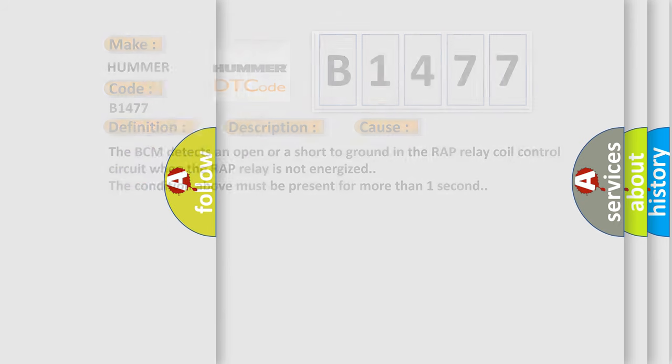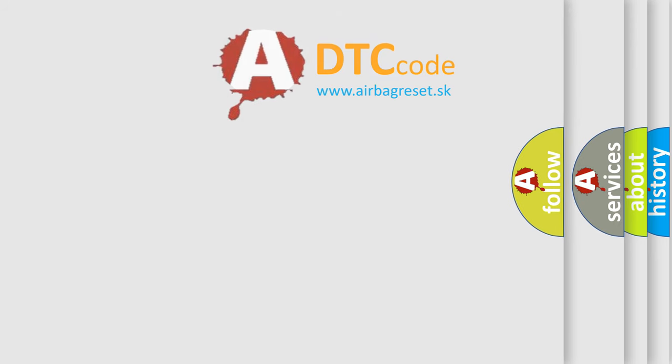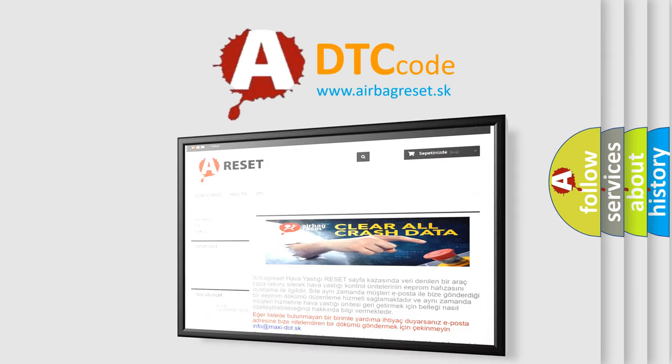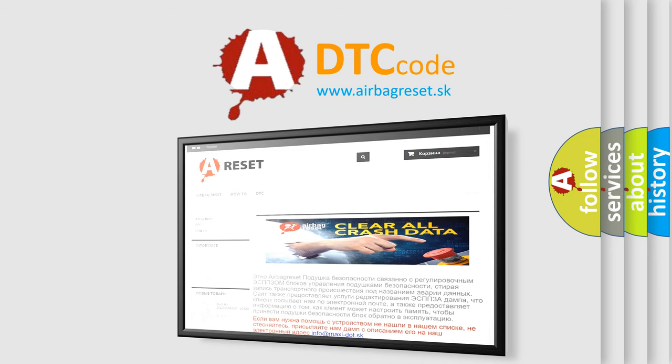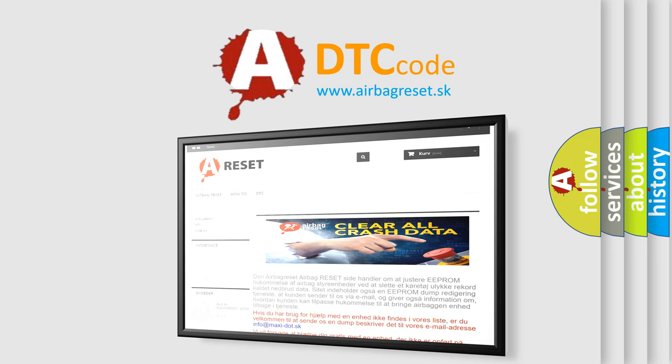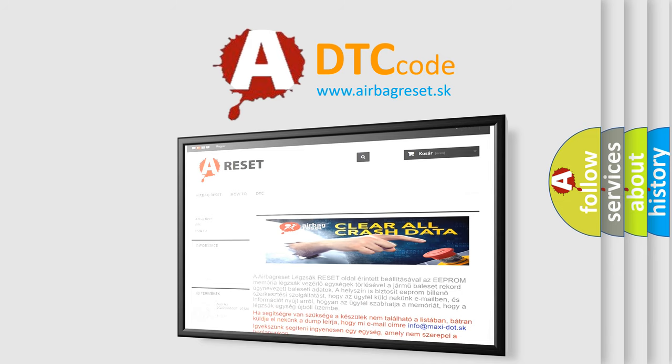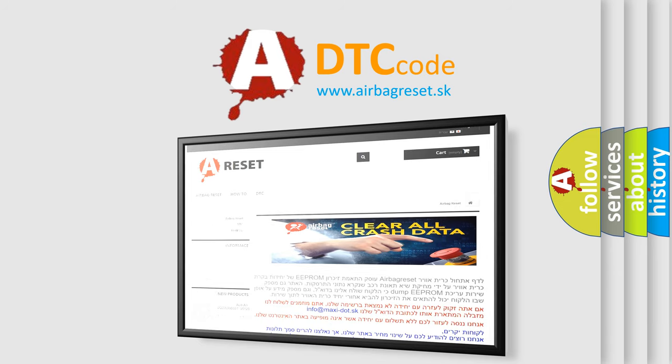The Airbag Reset website aims to provide information in 52 languages. Thank you for your attention and stay tuned for the next video. Bye!